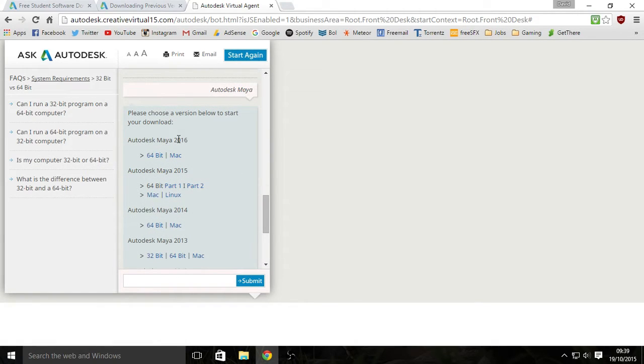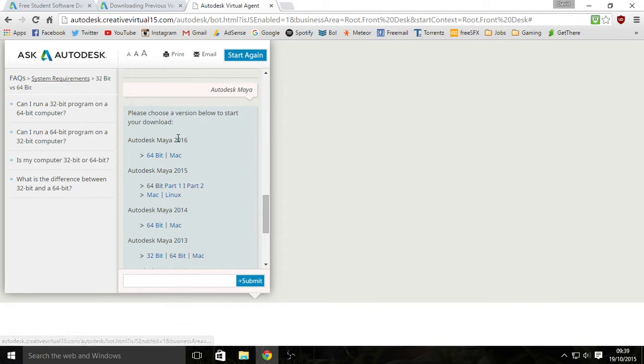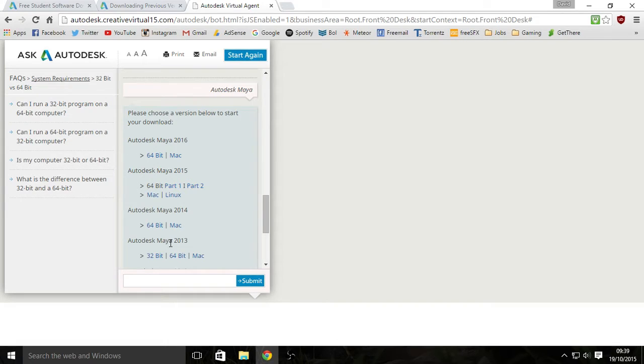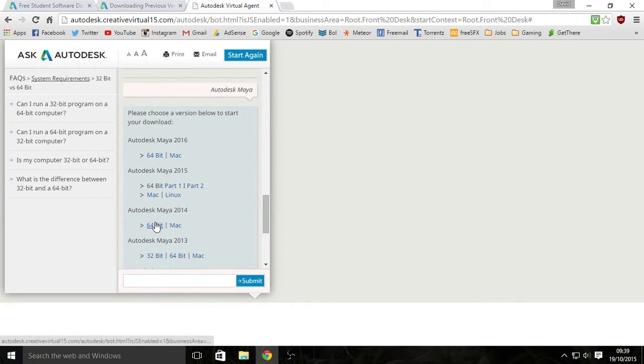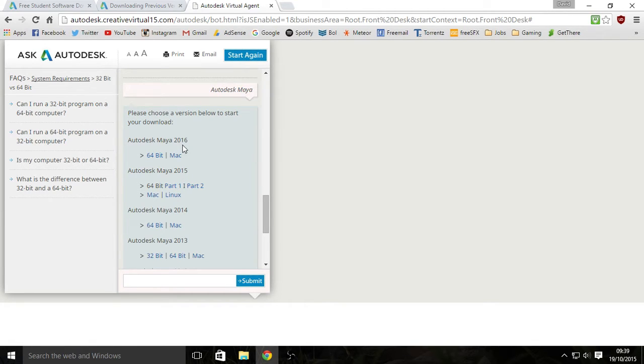Now, if you have a 64-bit computer you can get the 2016 version. But if you have a 32-bit computer you can only get the 2013 version because after 2013 they don't make 32-bit, it's only 64-bit. And even Linux is only like 2015.